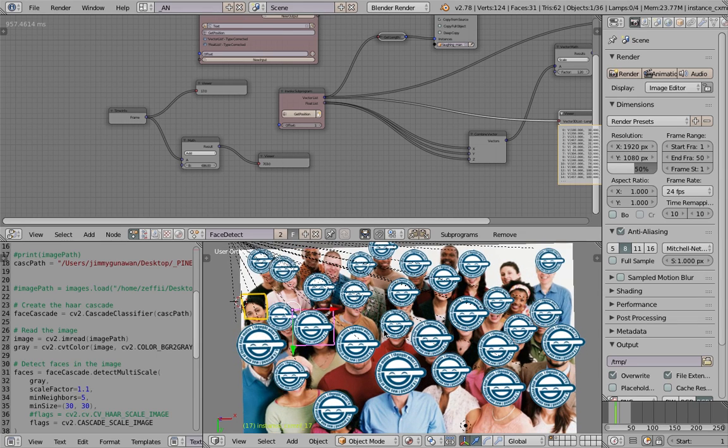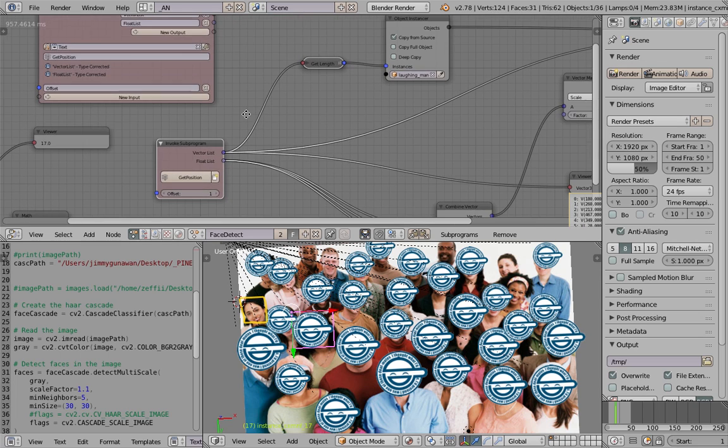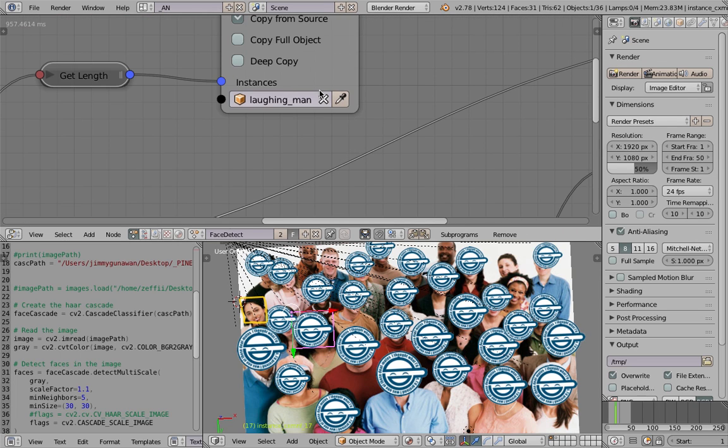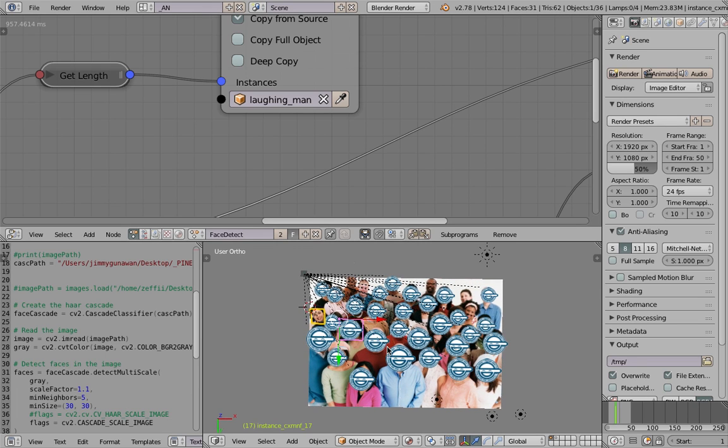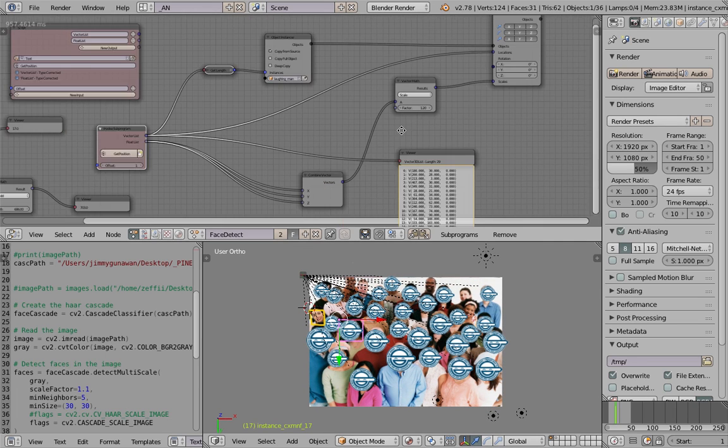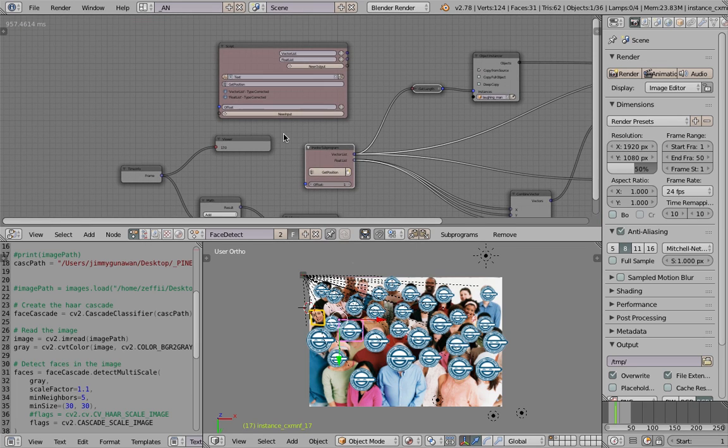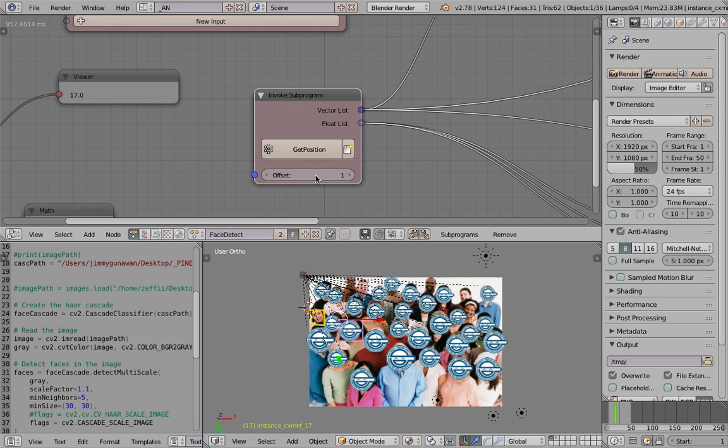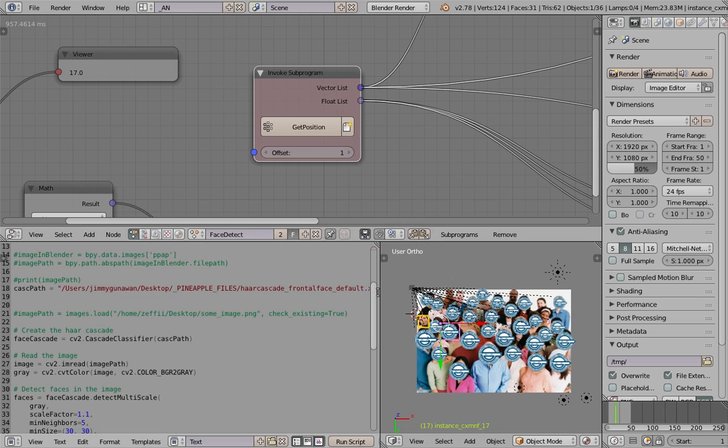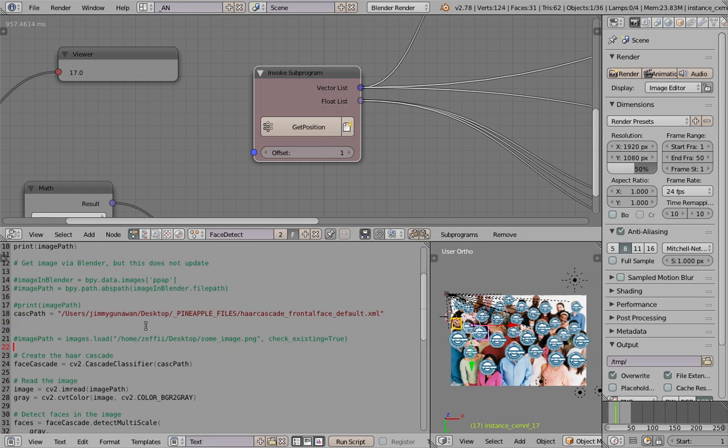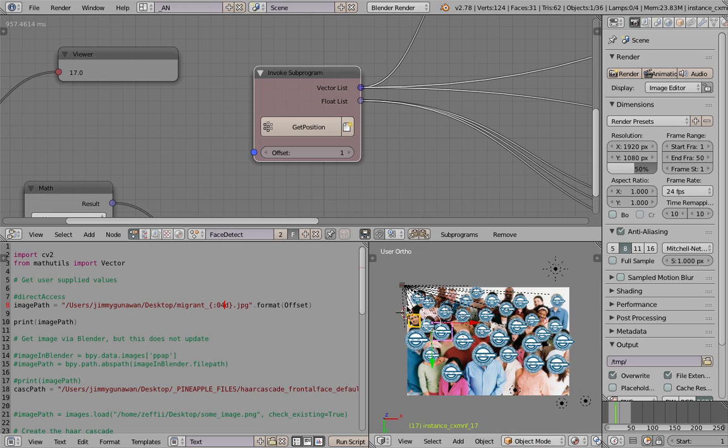I'm using Animation Nodes simply to instance the laughing man sticker and then place it where the face position is, and that's it. It's very simple, very basic. And this guy is doing the hard job. There's this offsetting that's actually related to the frame of the image. What I'm thinking is that the image Blender is reading will have a number of some sort. The photo is called migrant and the migrant has a digit, the digit is 4 digits and the offset should be added to the file management thing.